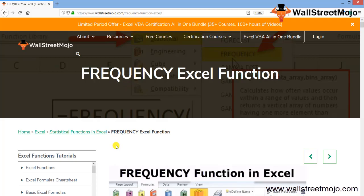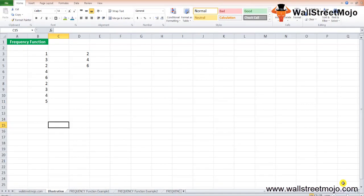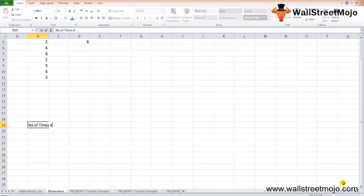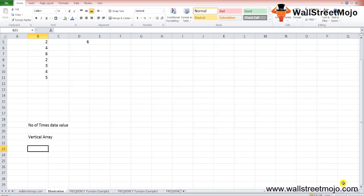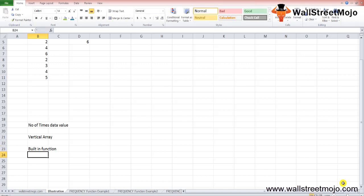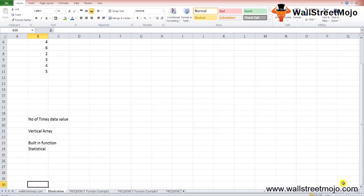Let's understand this in complete detail. The FREQUENCY function in Excel calculates the number of times data values occur within a given range. It returns a vertical array of numbers corresponding to the frequency of each value in the range. It is a built-in function in Excel categorized as a statistical function.